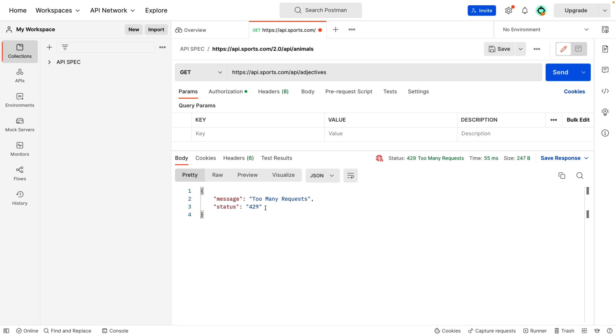So this is how you configure Rate Limiting Policy in API Connector Manager. I hope you like this video. Thank you.